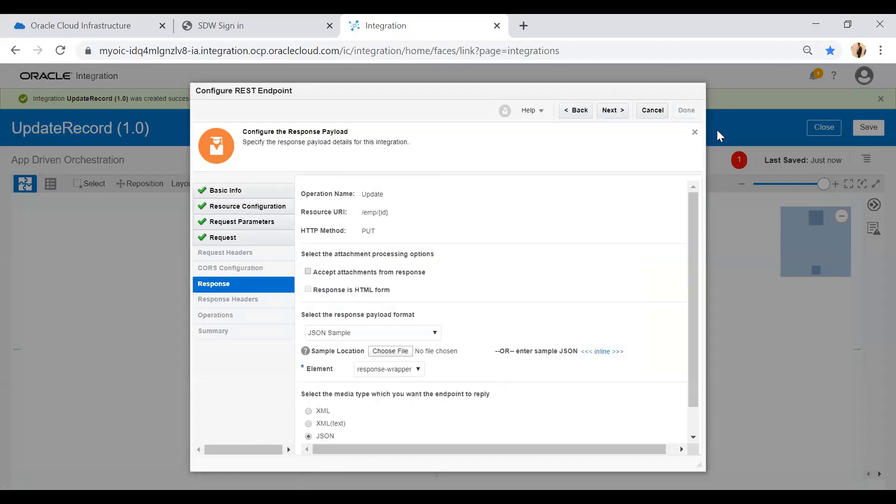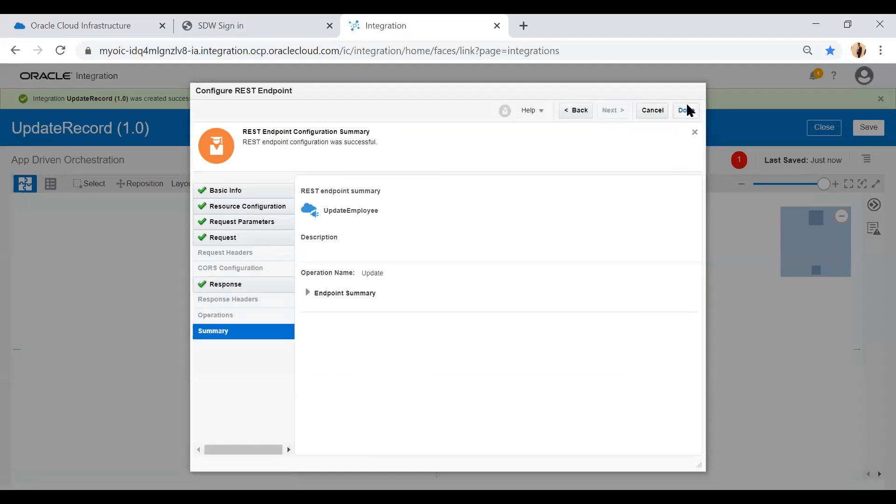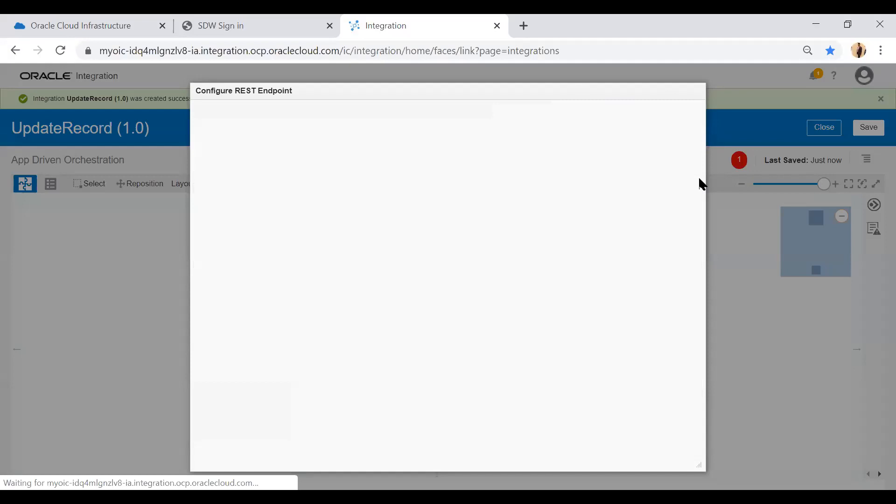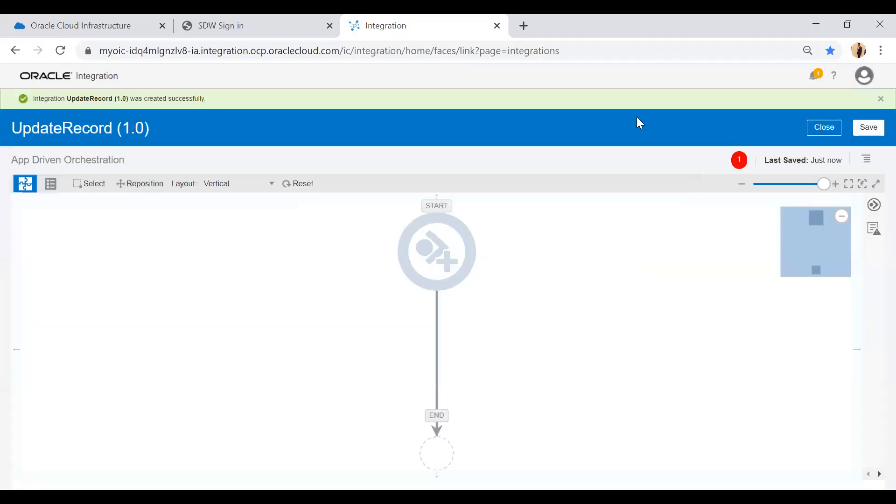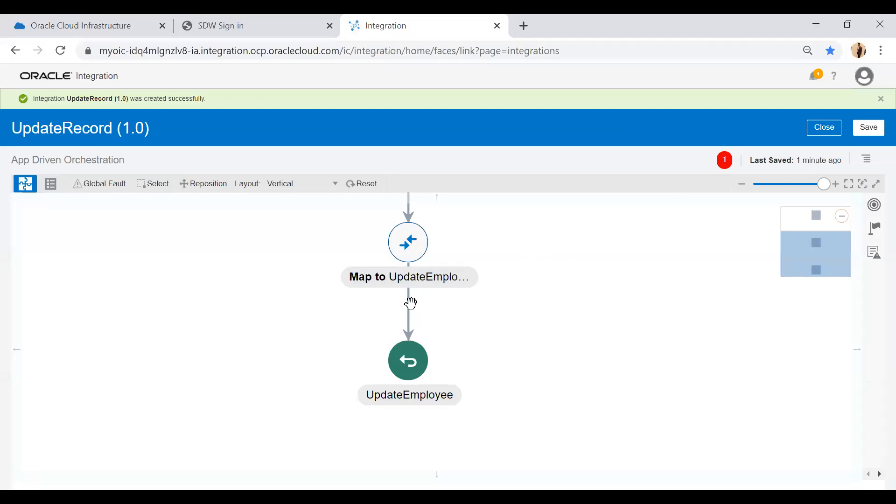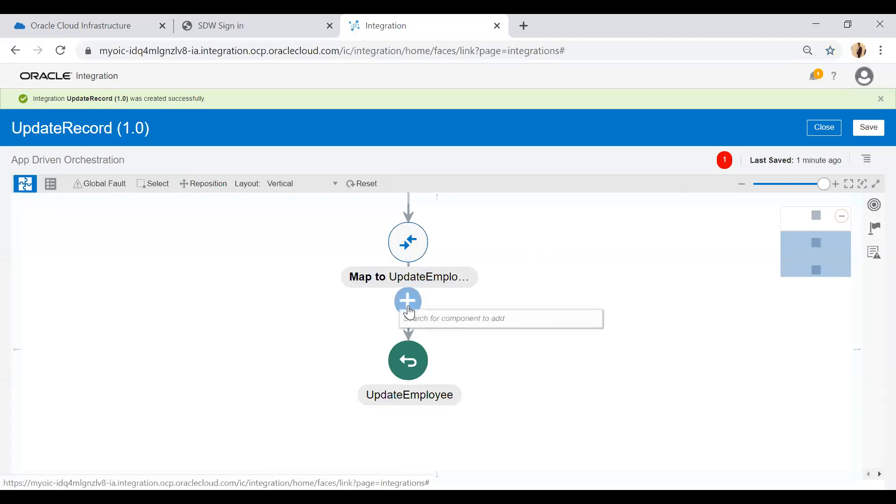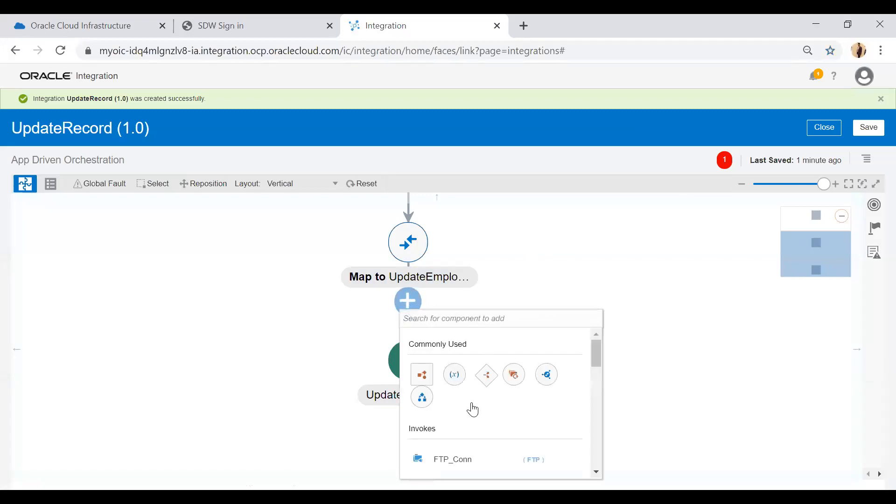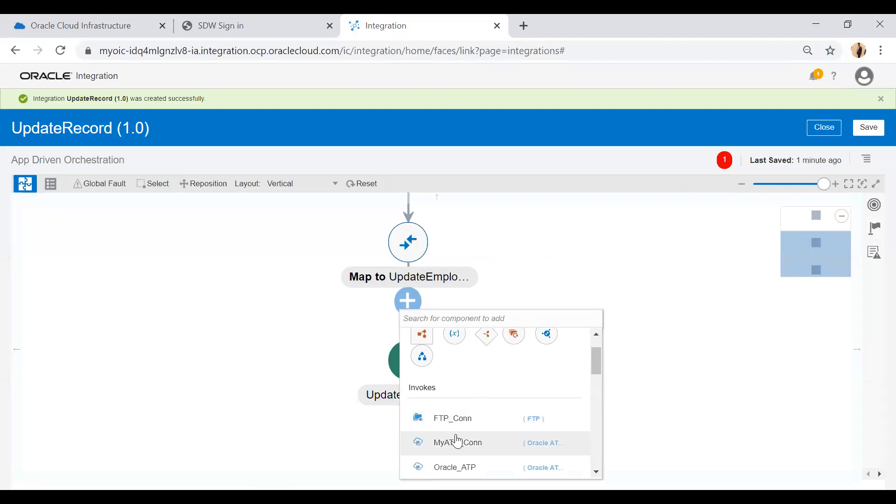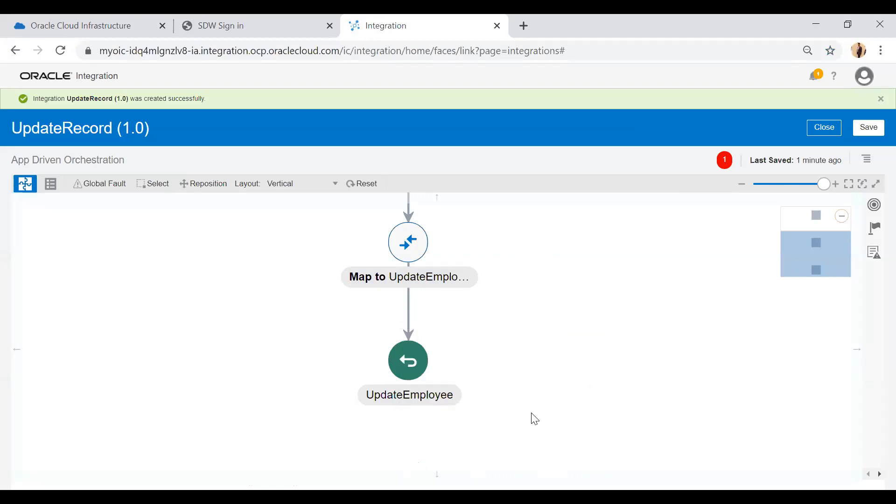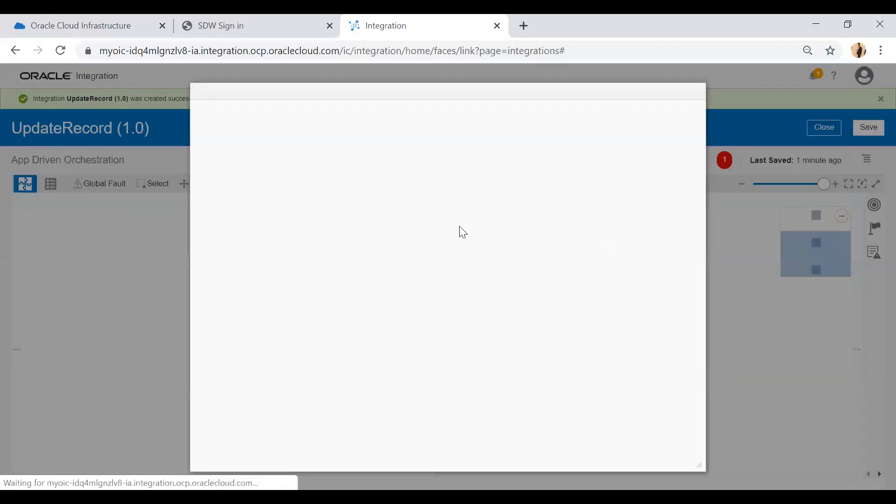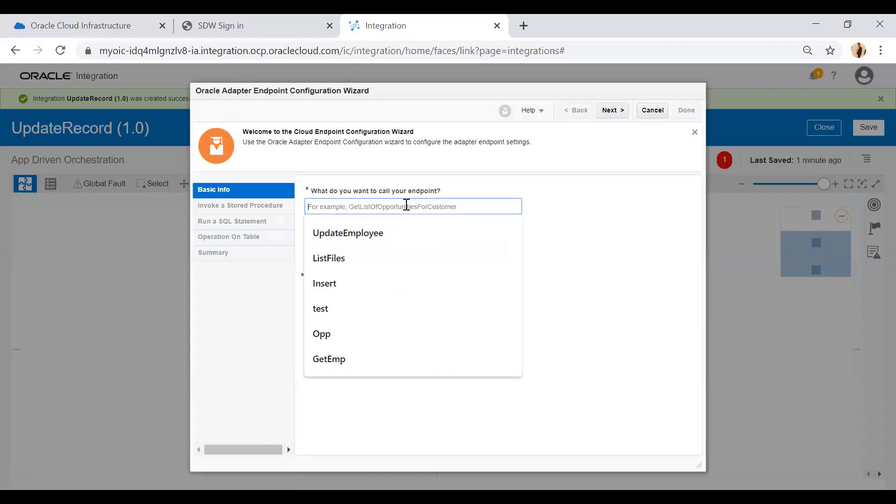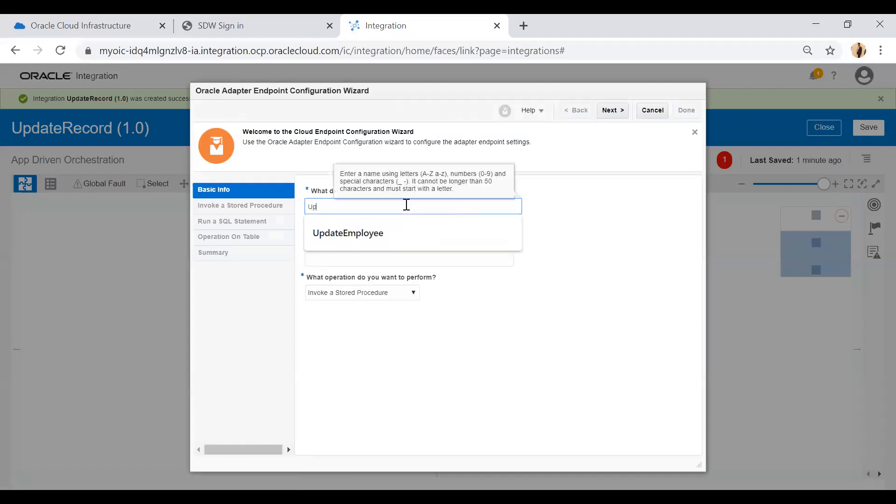Complete your result wizard. Now I will select the ATP DB adapter, then my ATP connection, and use update record. From this dropdown I will select perform an operation on a table and select the update operation.